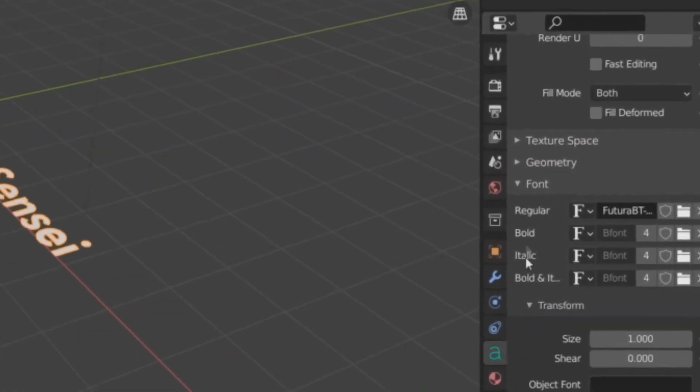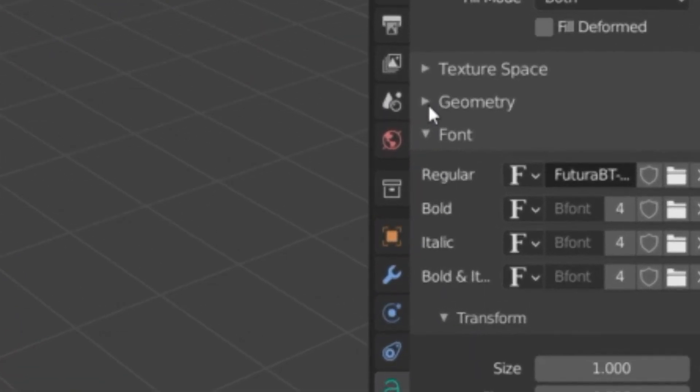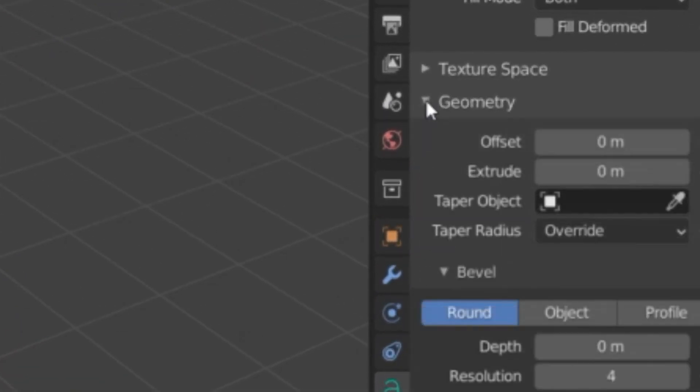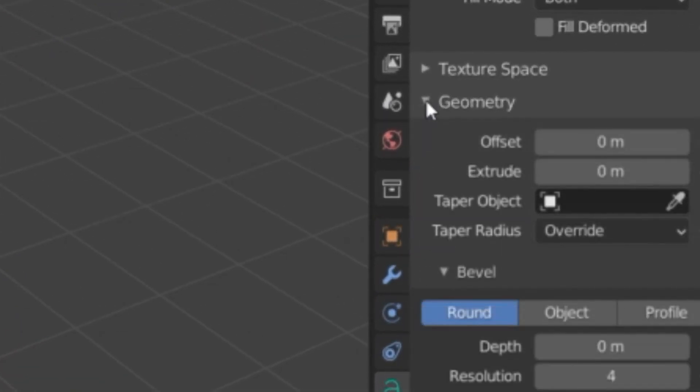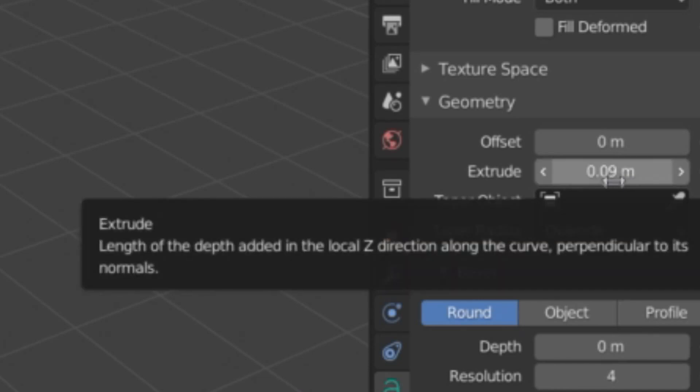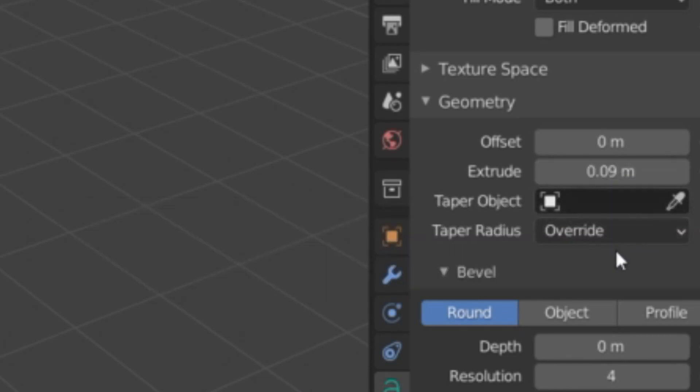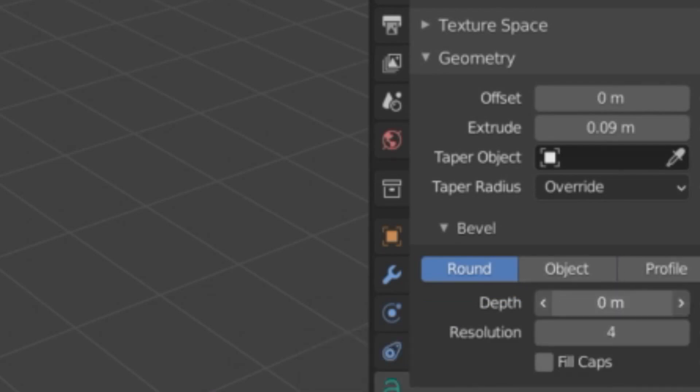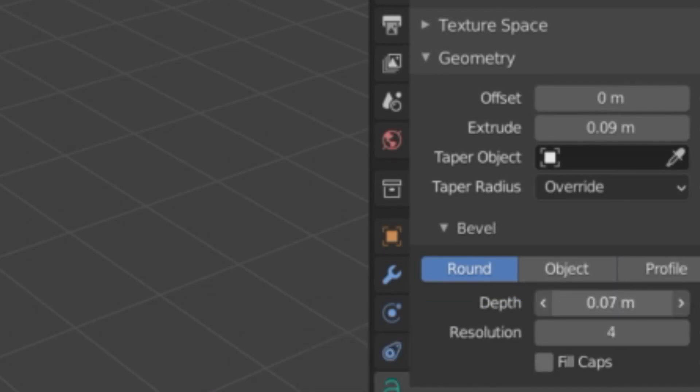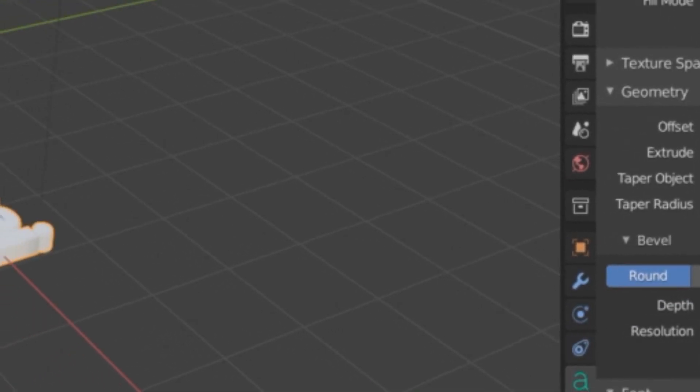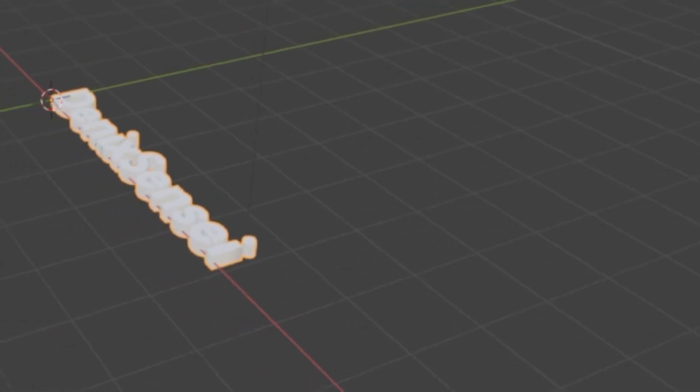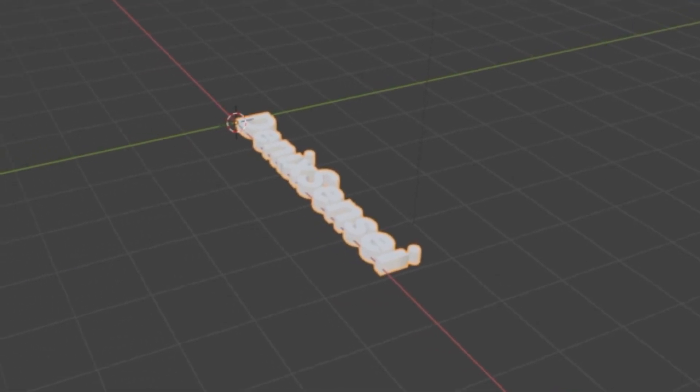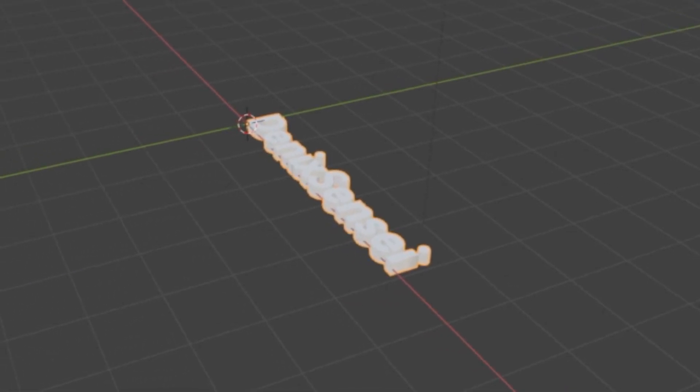Next, under geometry, we're going to add some extrude. As you can see, there is a change in our text.